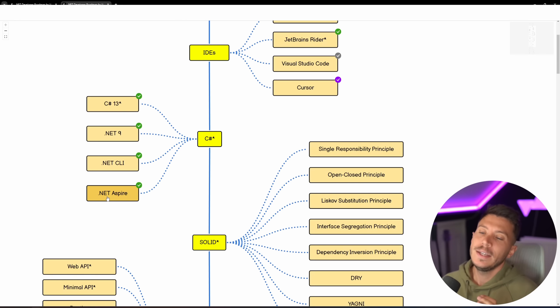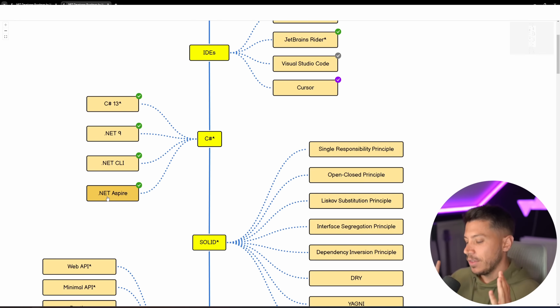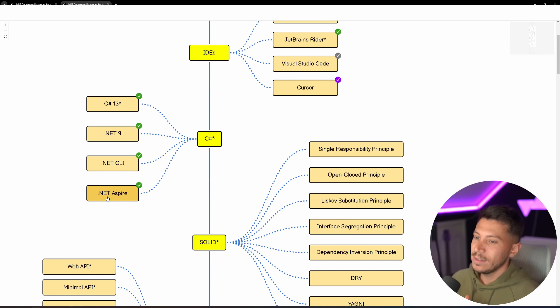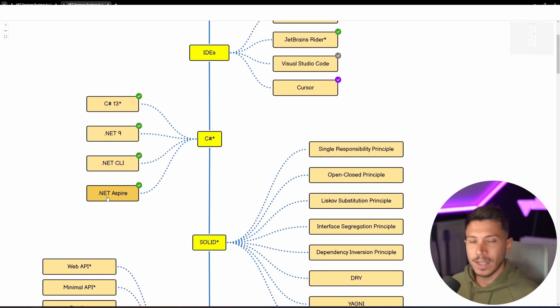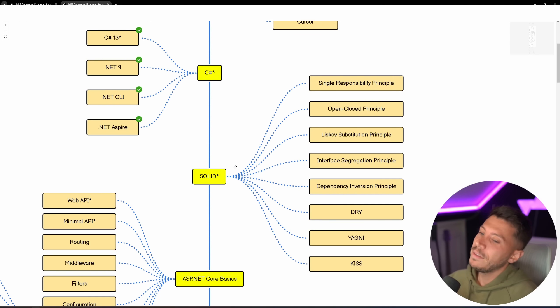Everyone needs to know .NET Aspire. The biggest brain of the .NET team are on this. You should absolutely know how to use it and integrate it into your applications, especially if you're doing distributed systems and cloud stuff.